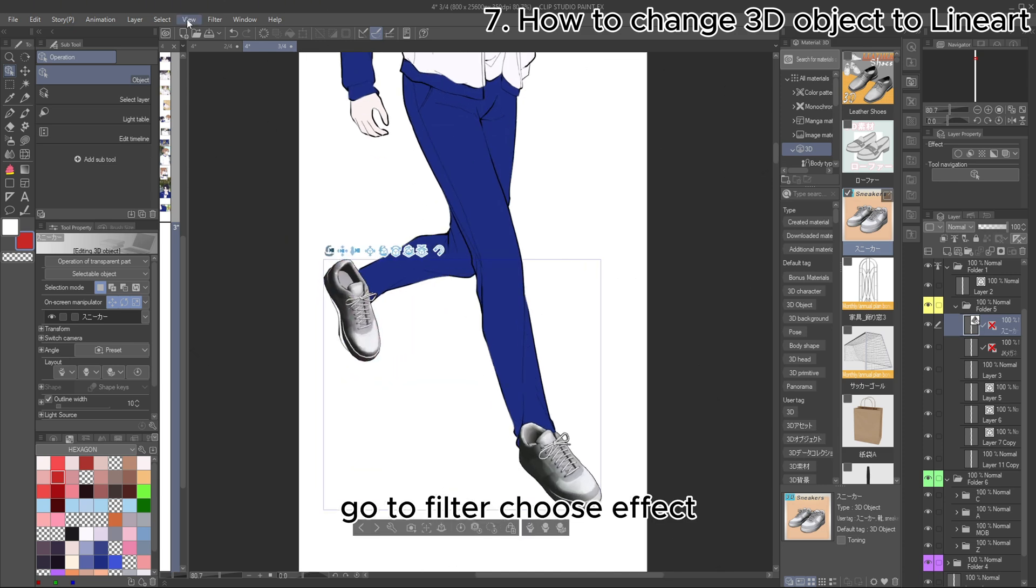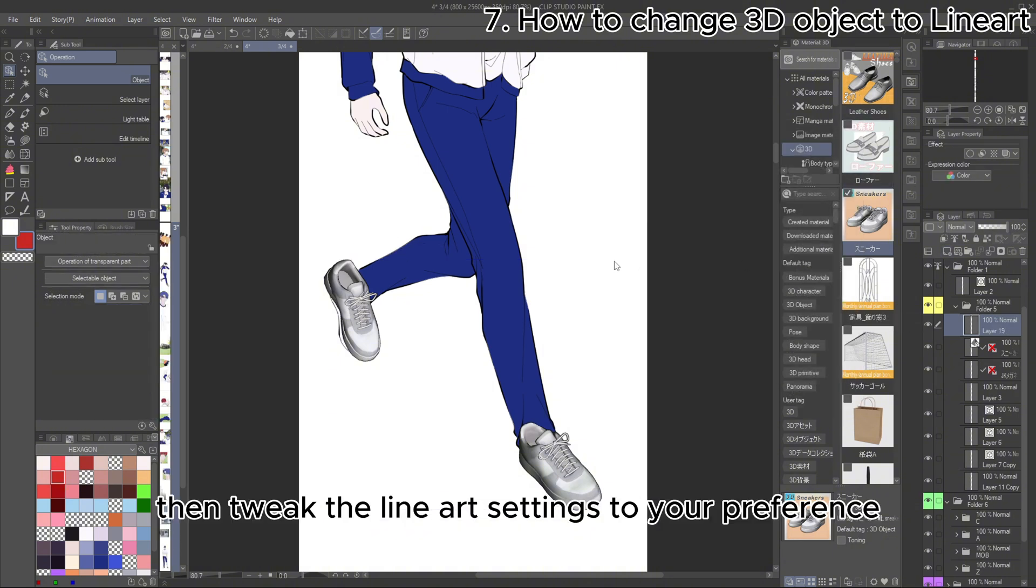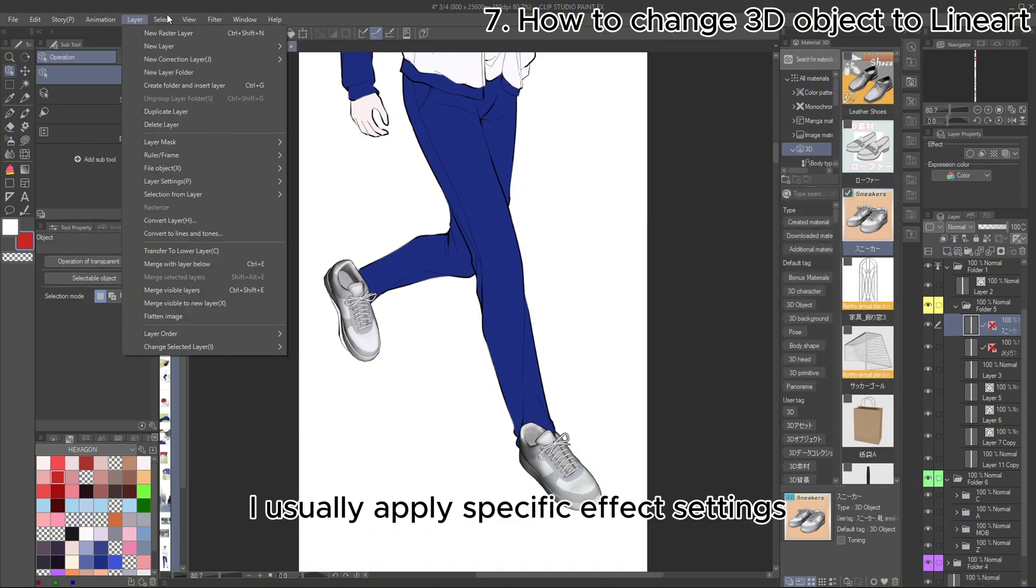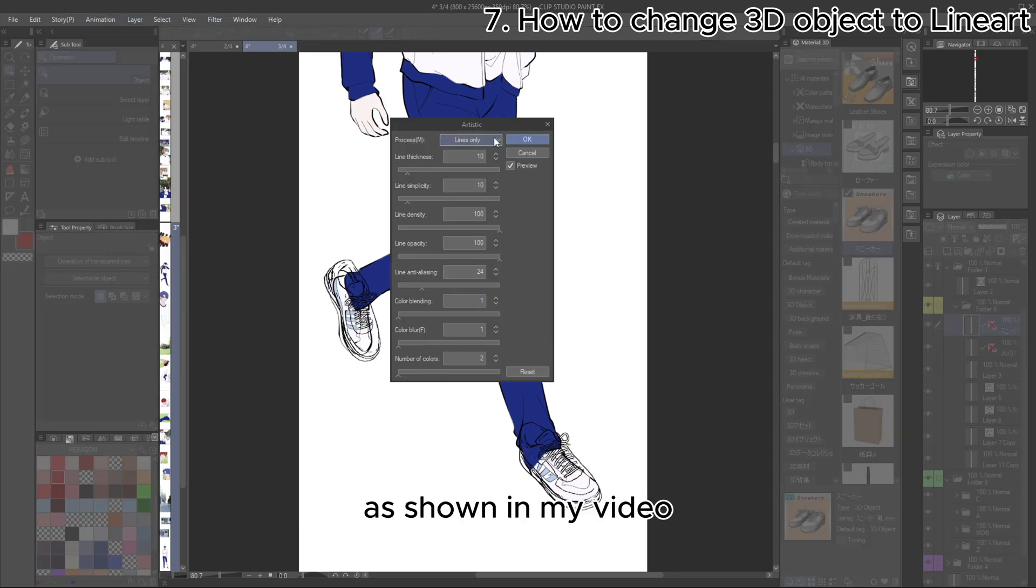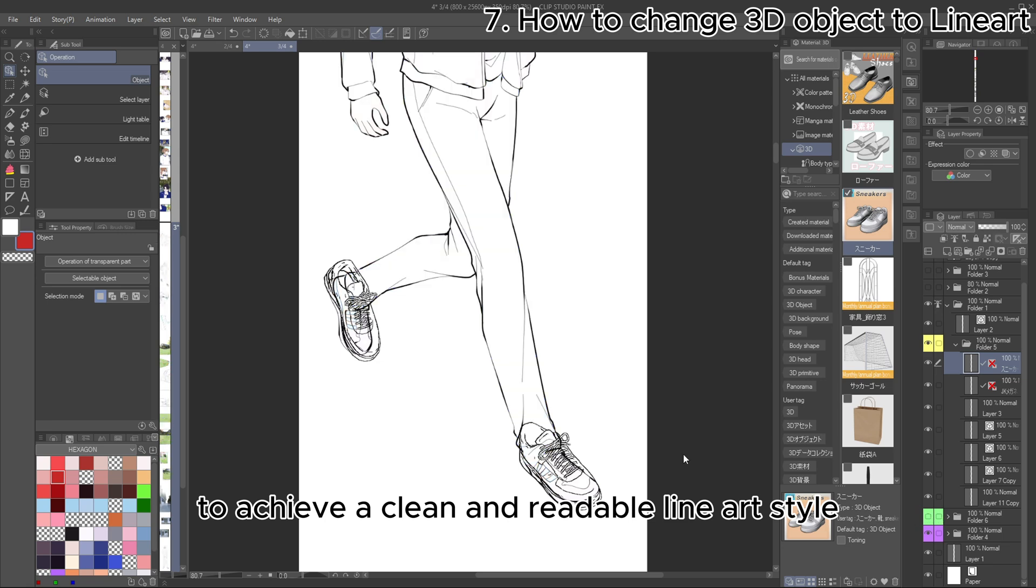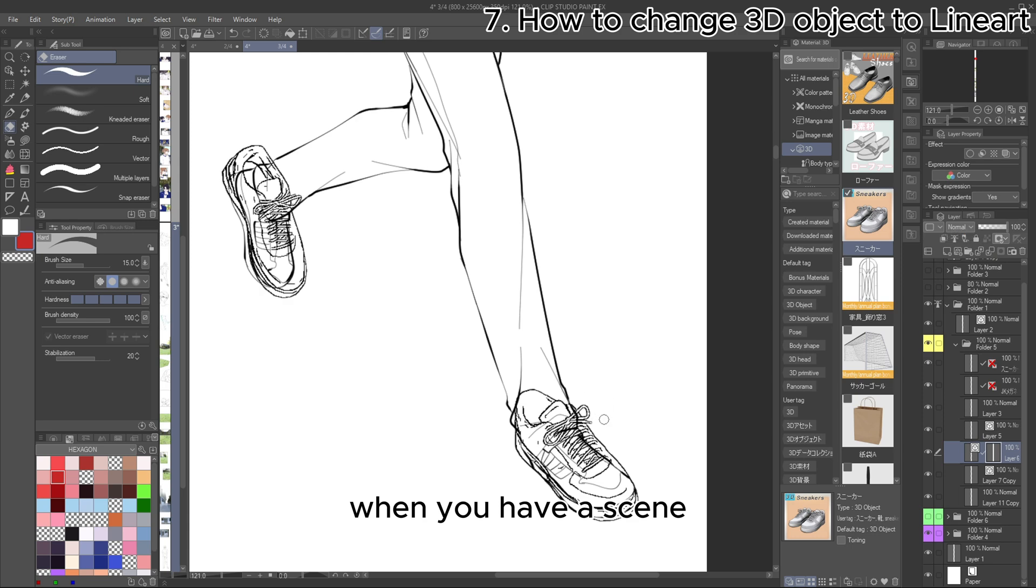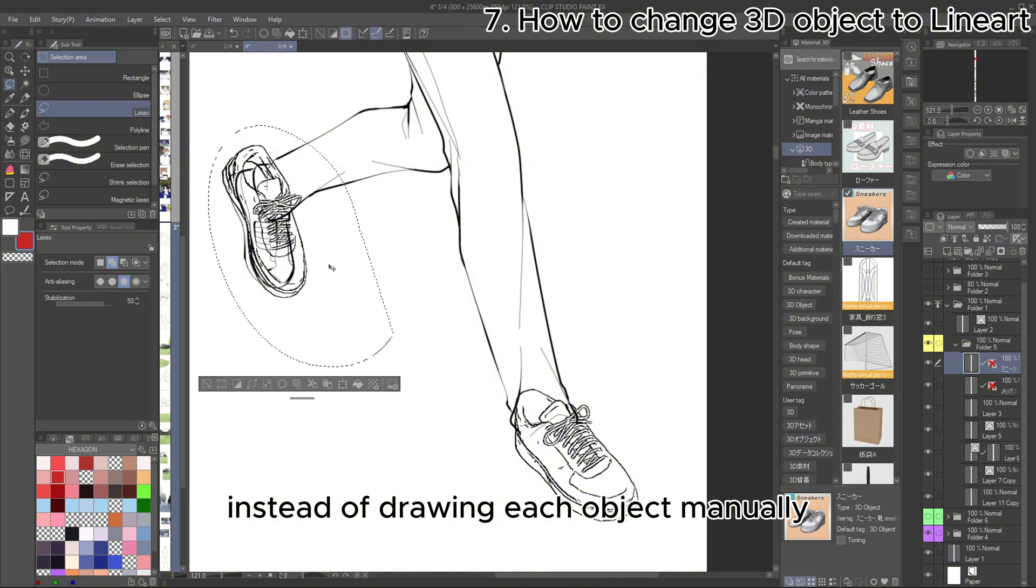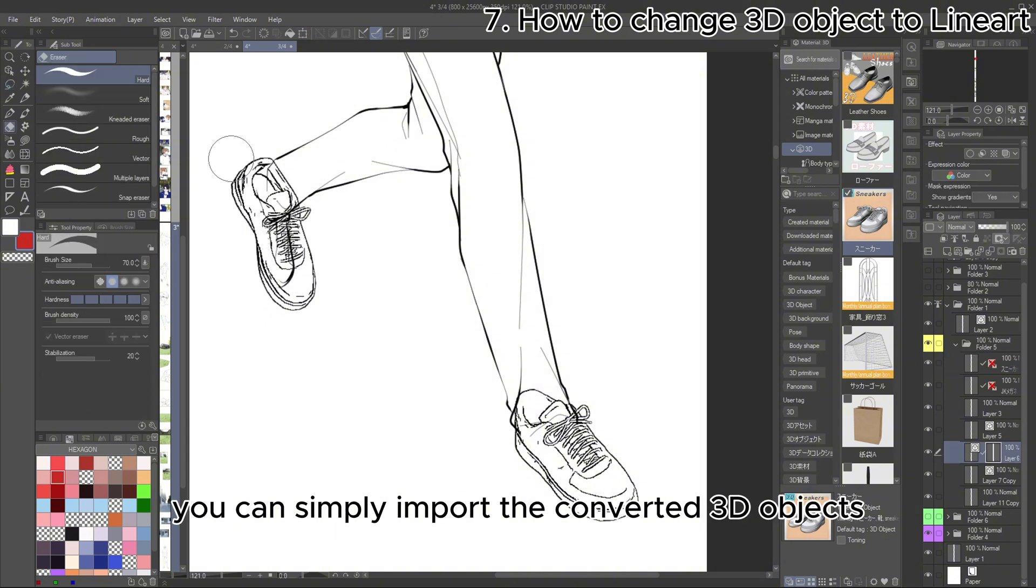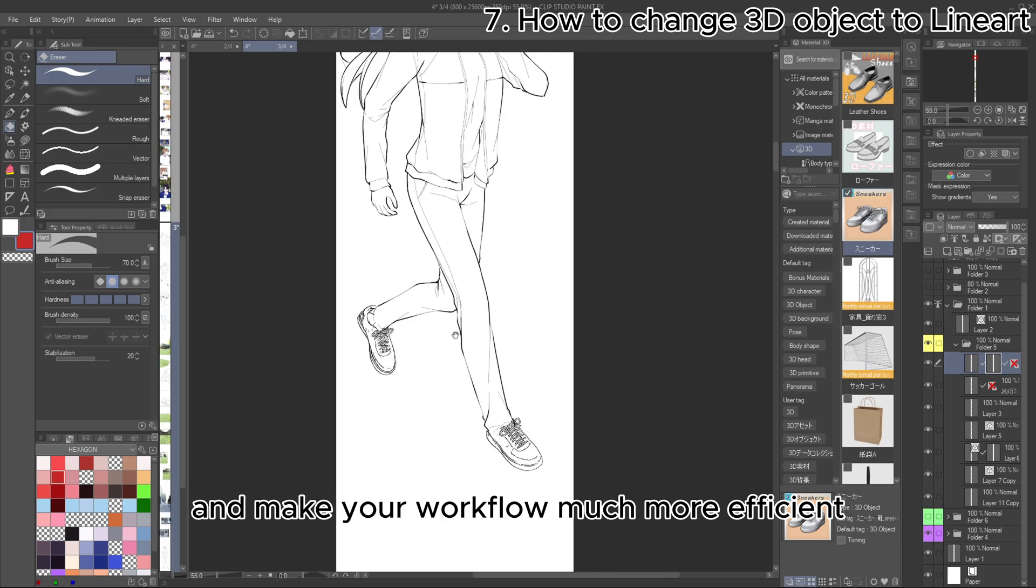Go to Filter, choose Effect, and choose Artistic. Then tweak the line art settings to your preference. I usually apply specific effect settings, as shown in my video, to achieve a clean and readable line art style. This method will be very helpful when you have a scene where your character interacts with many objects. Instead of drawing each object manually, you can simply import the converted 3D objects. It's a great way to speed up the Webtoon creation process and make your workflow much more efficient.